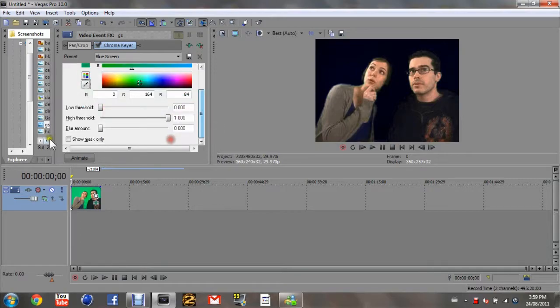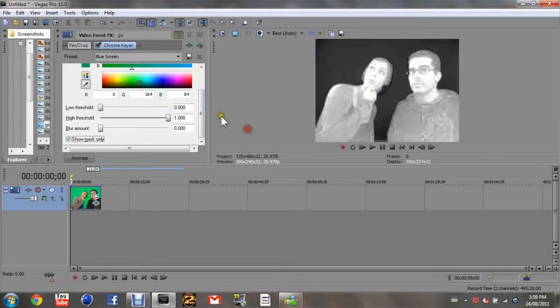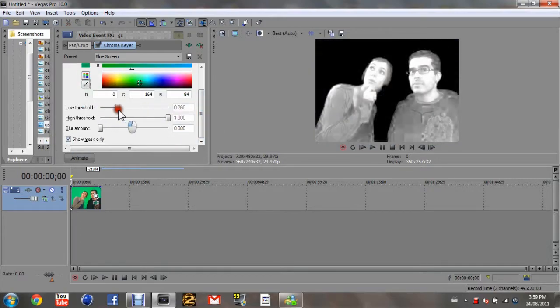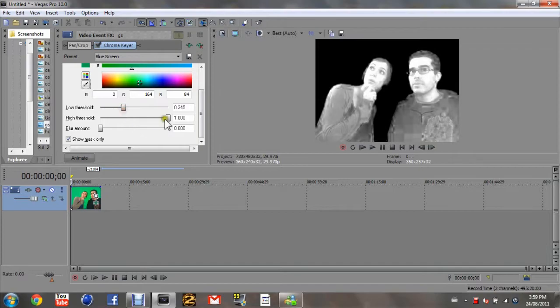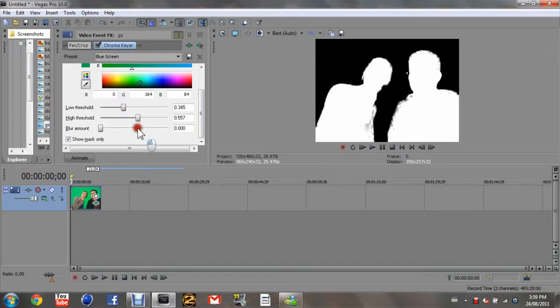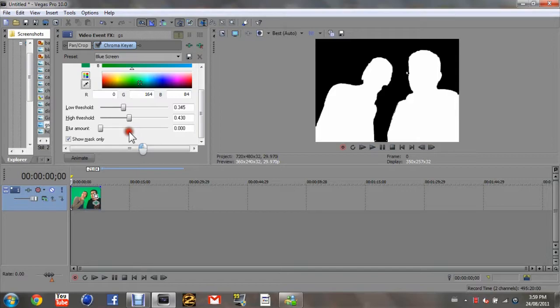If you're going to show mask only, you're going to want to put this up a little, this down a little, so that it looks like that.